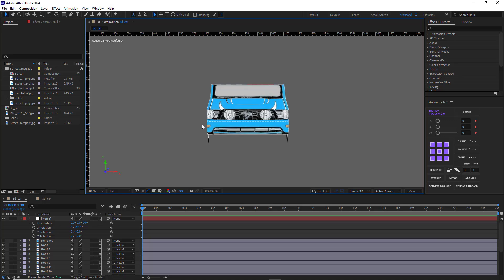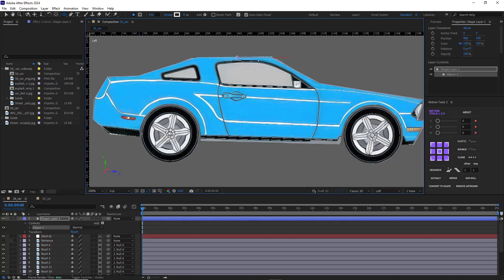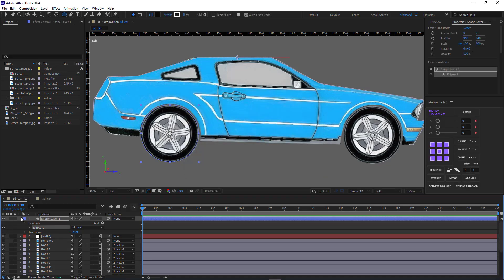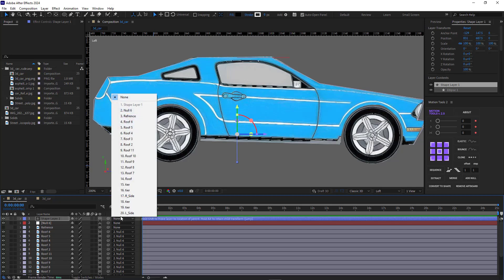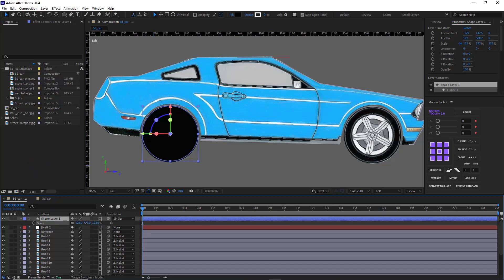Now let's work on making the wheels 3D. I pick up the ellipse tool and create a circle to the exact size of the wheel, and I make it the same color as the tire. Then I make it 3D. In order to place the shape exactly where the tire is located, while the shape layer is selected I hold Shift and parent it to the wheel layer. As you can see, it's placed exactly where the wheel is located. I then select the shape layer and make it slightly bigger so it matches the size of the wheel.